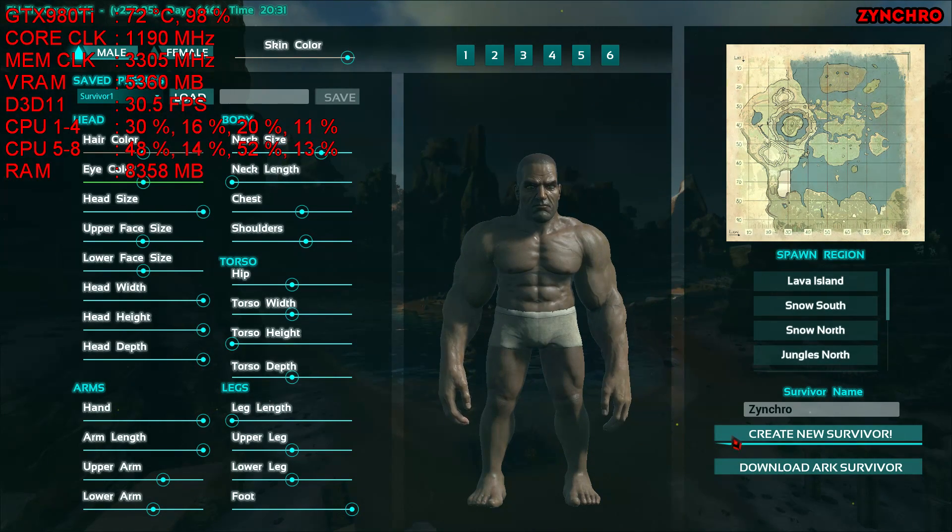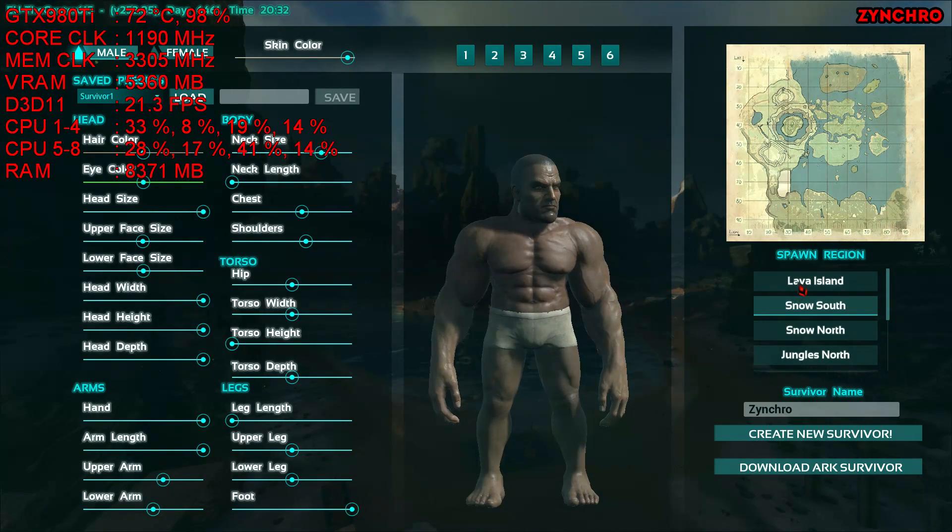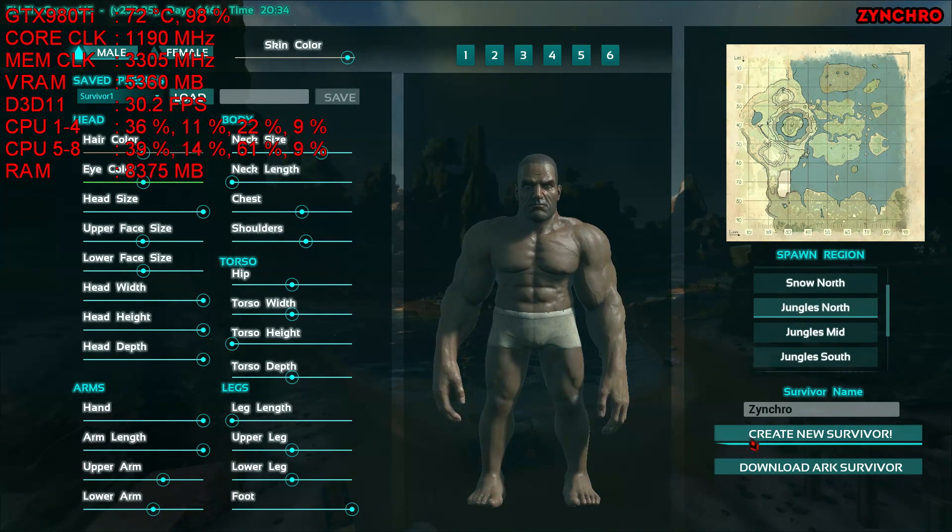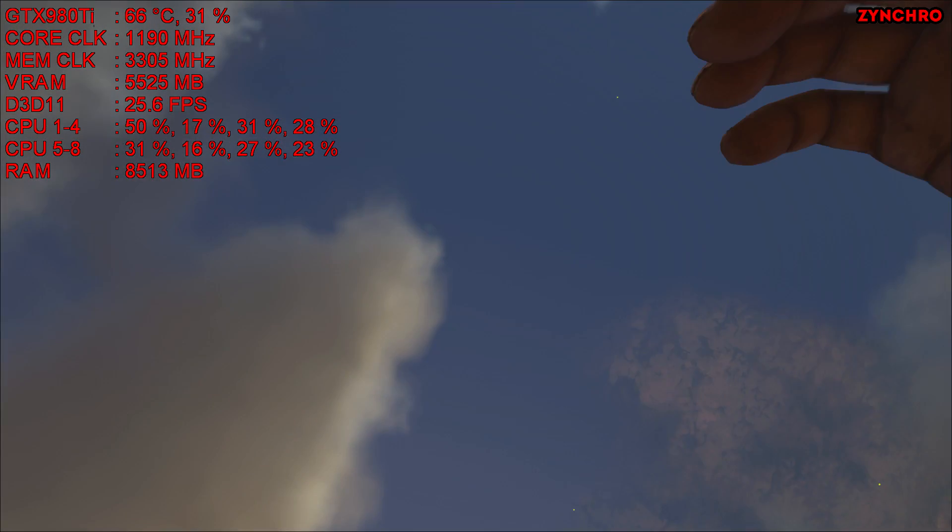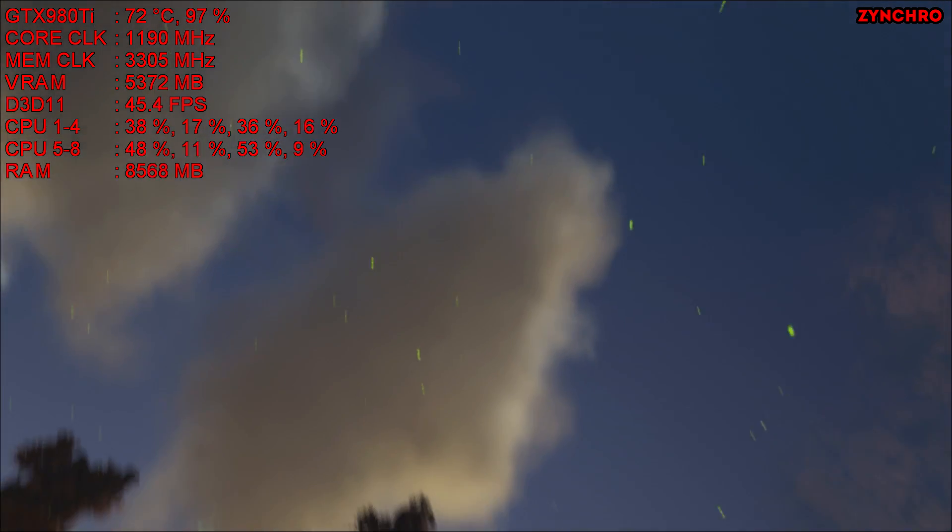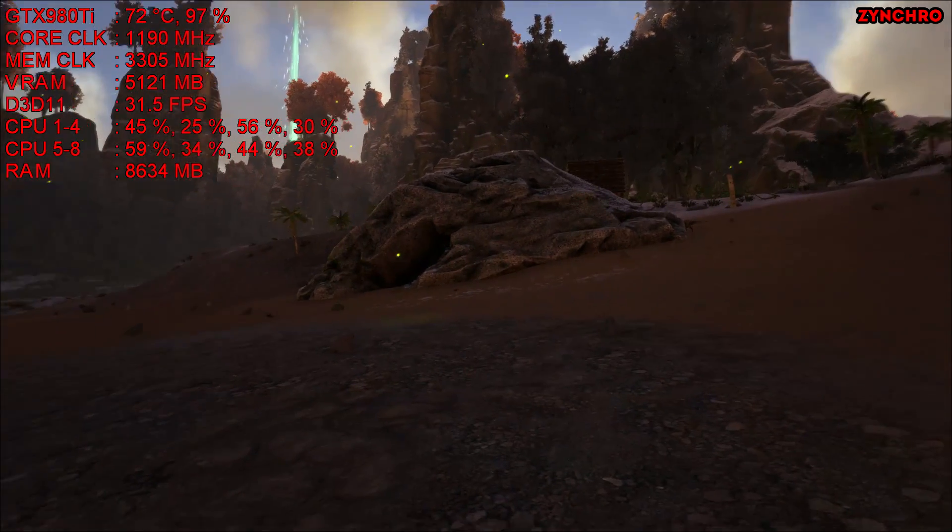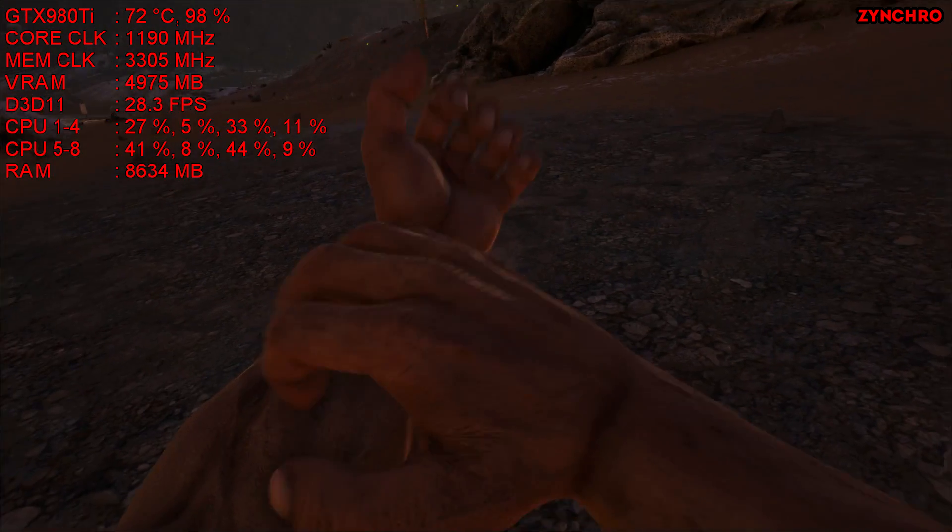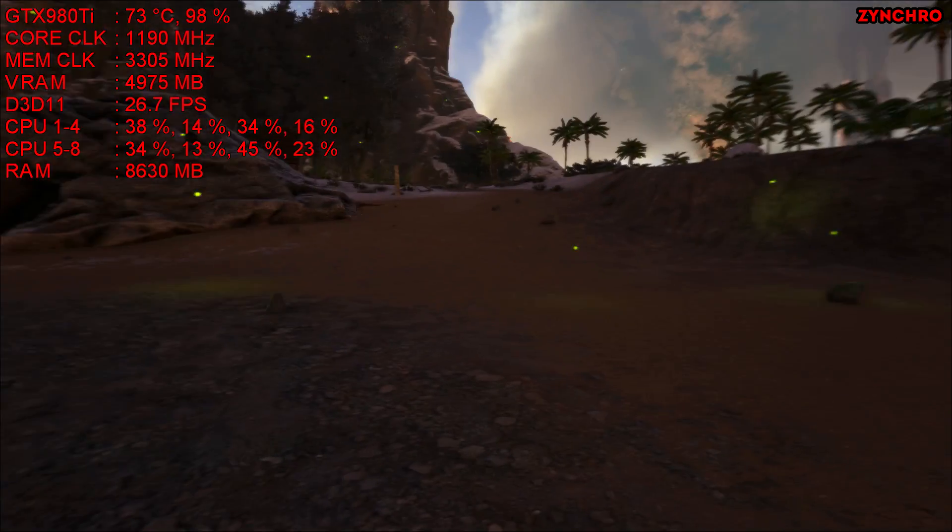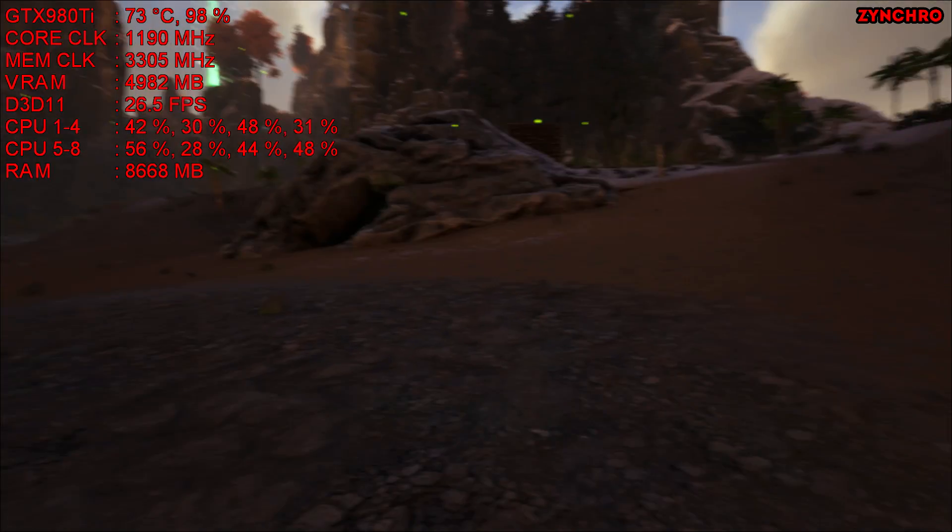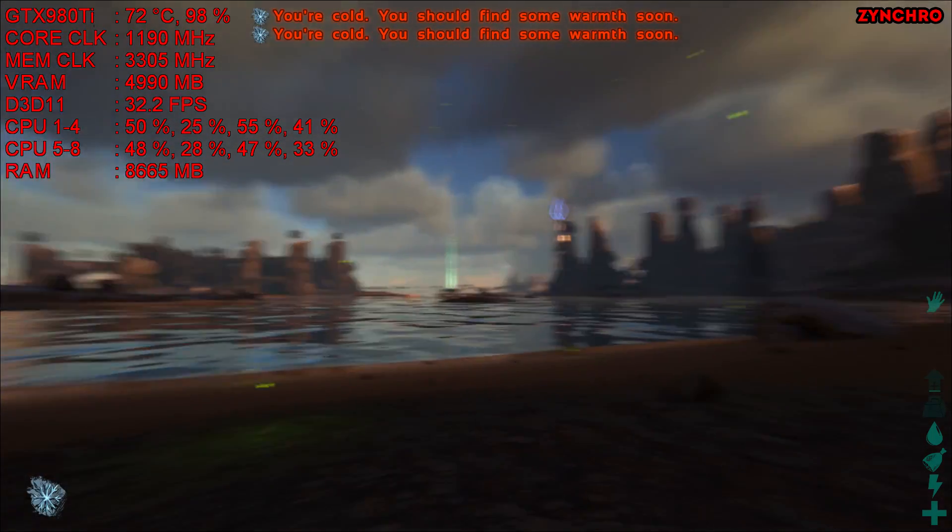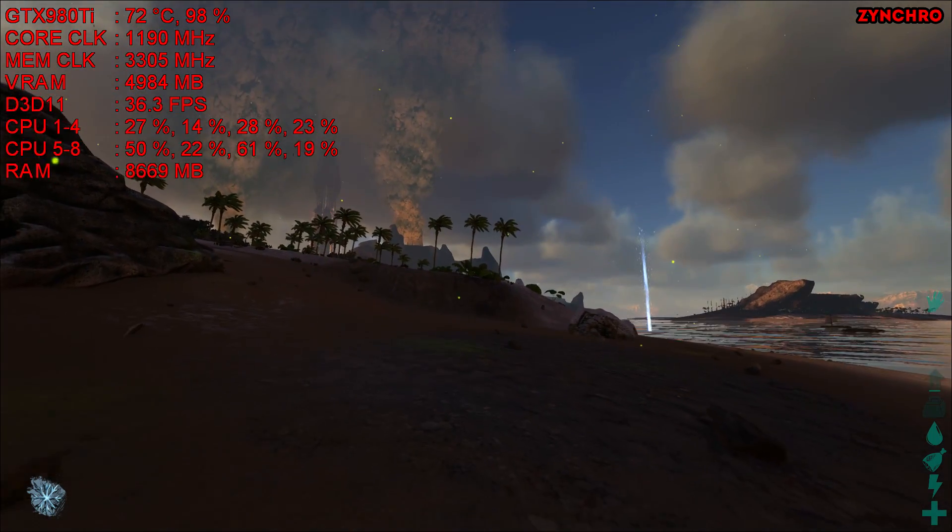Now let's try to spawn our character. Not Lava Island, Jungle of Nauty. Create new survivor. The FPS is definitely less stable. This is ARK Survival Evolved on Epic Settings, the maximum settings in this game. It's epic.